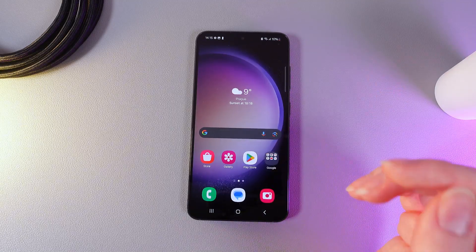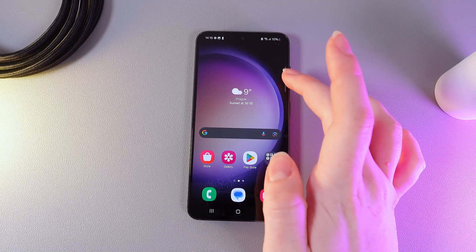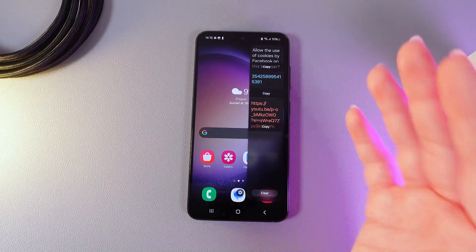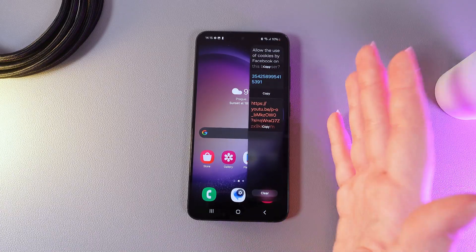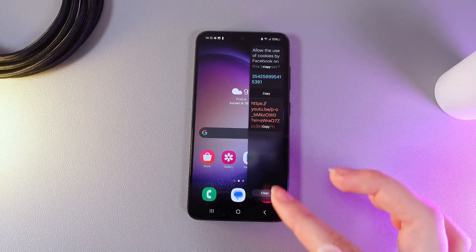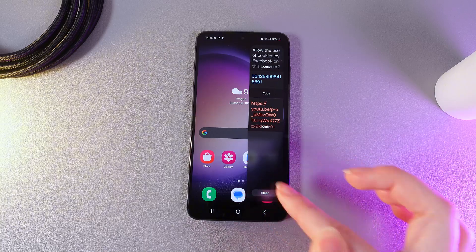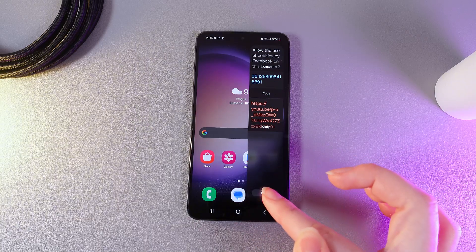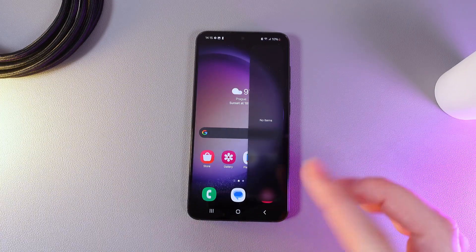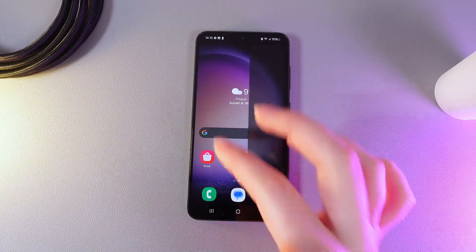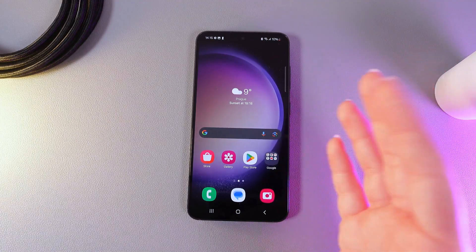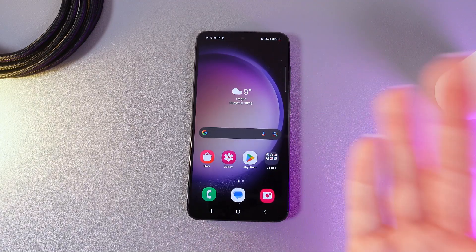If we open the Edge Panel by swiping this line we will be able to see some previous copied text. You can see them right here and we can also clear them by clicking on this button. I'll click clear and now it's empty.